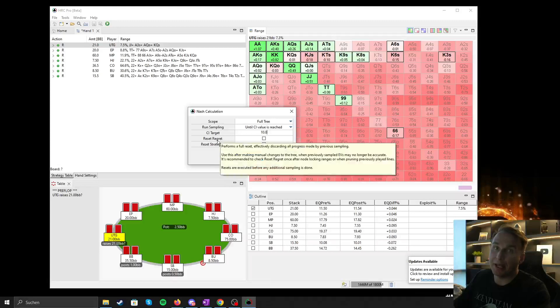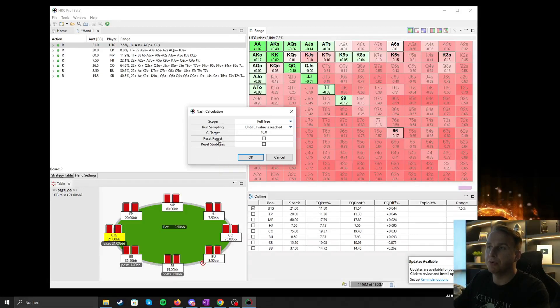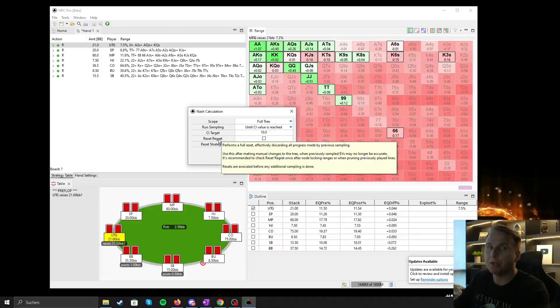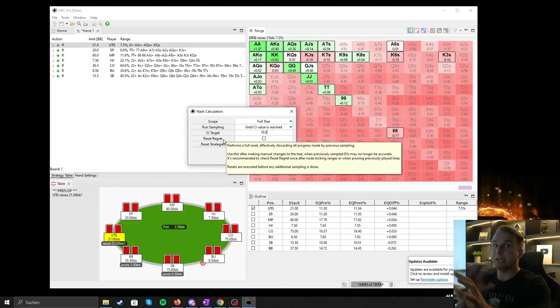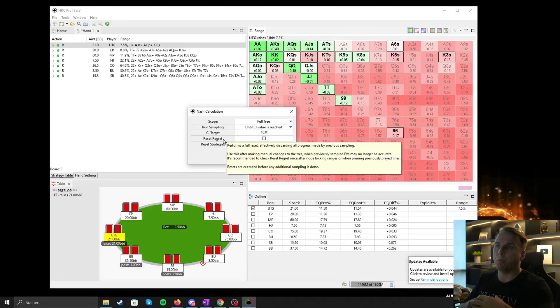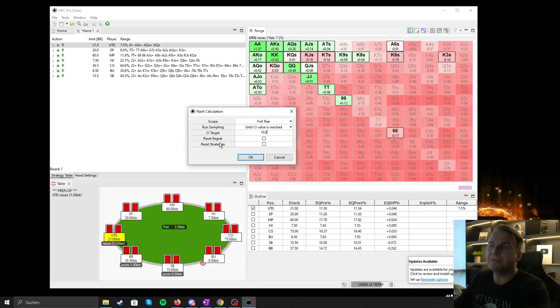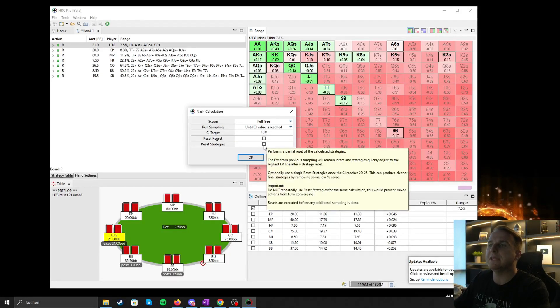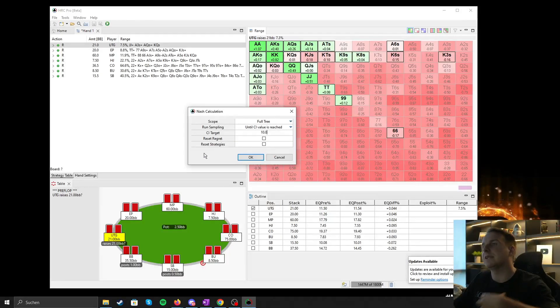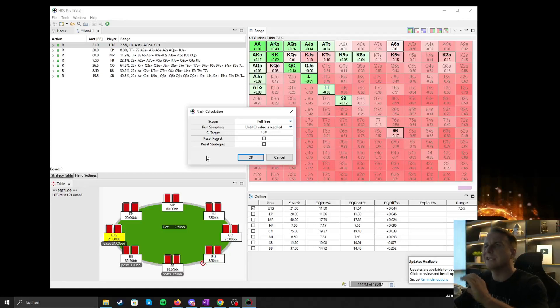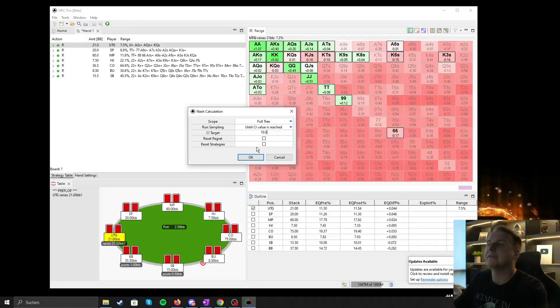If you want to click on reset regret, that's going to be important later on if we do note locking. So that means if we make changes in the strategies and we want to rerun the spot. Reset strategy is not so important, you don't need that. That's basically just giving you cleaner results, clearing out some low frequency plays, which is not that important.